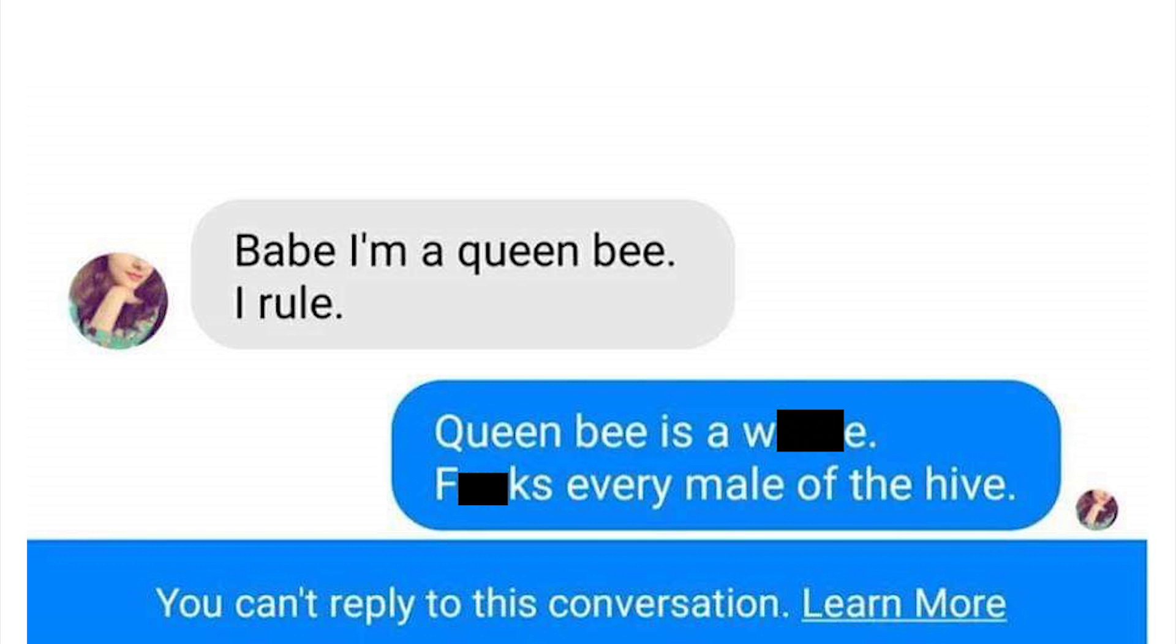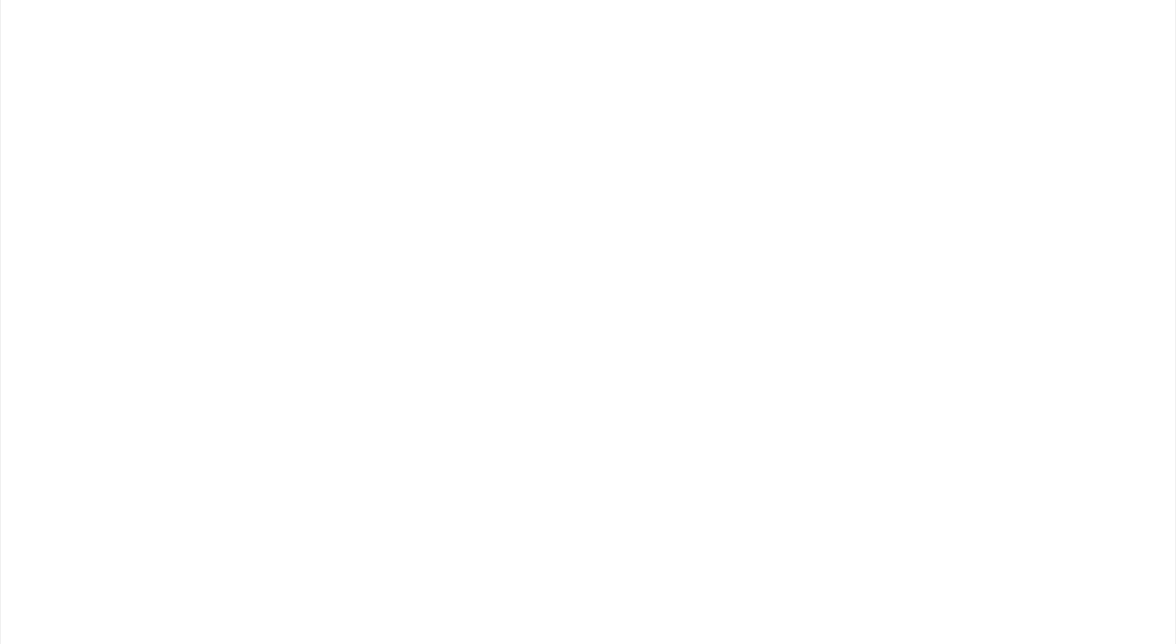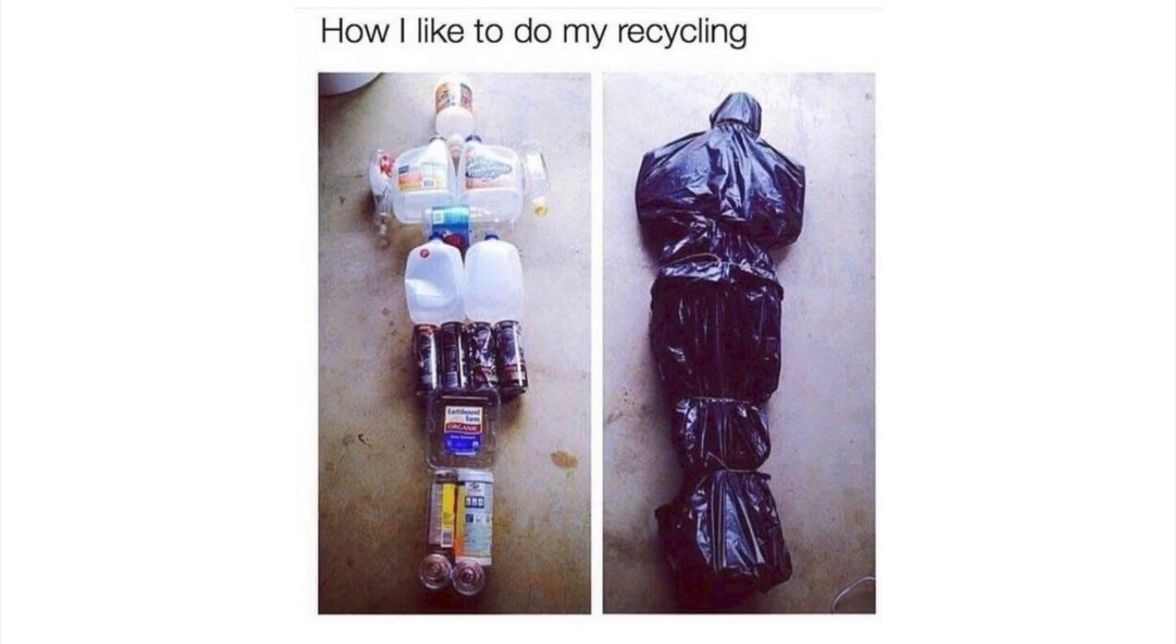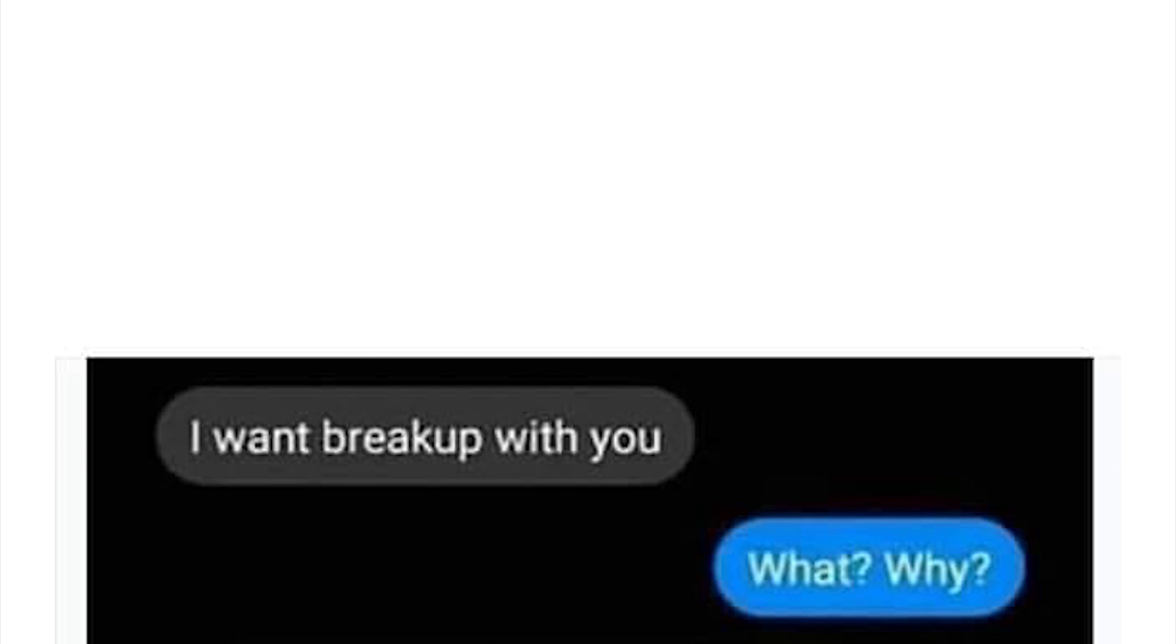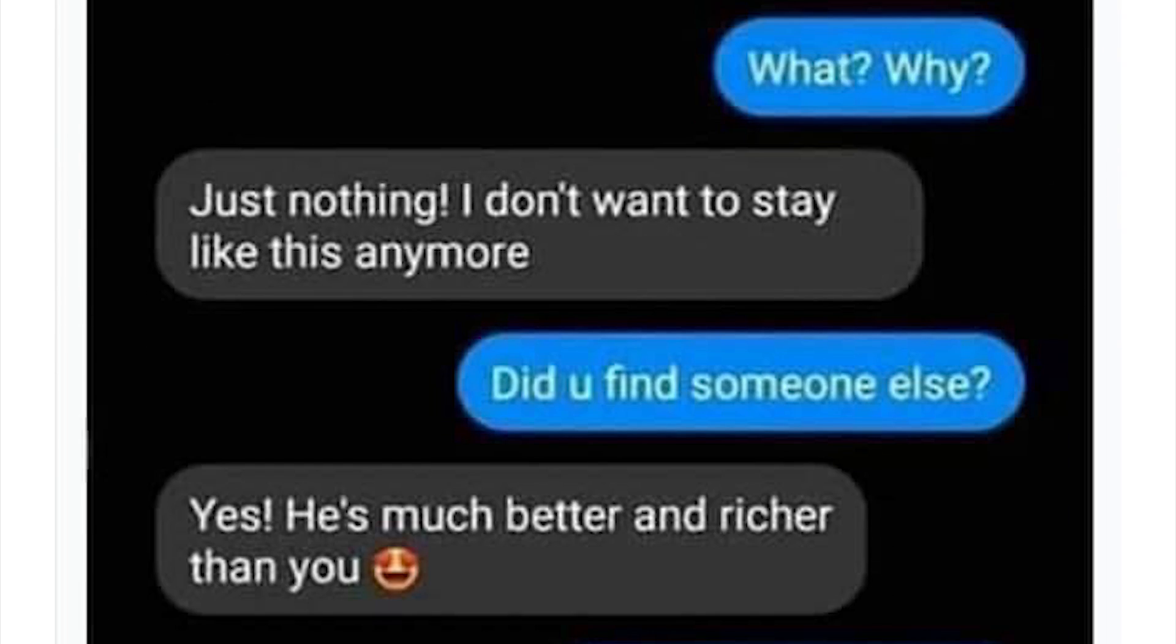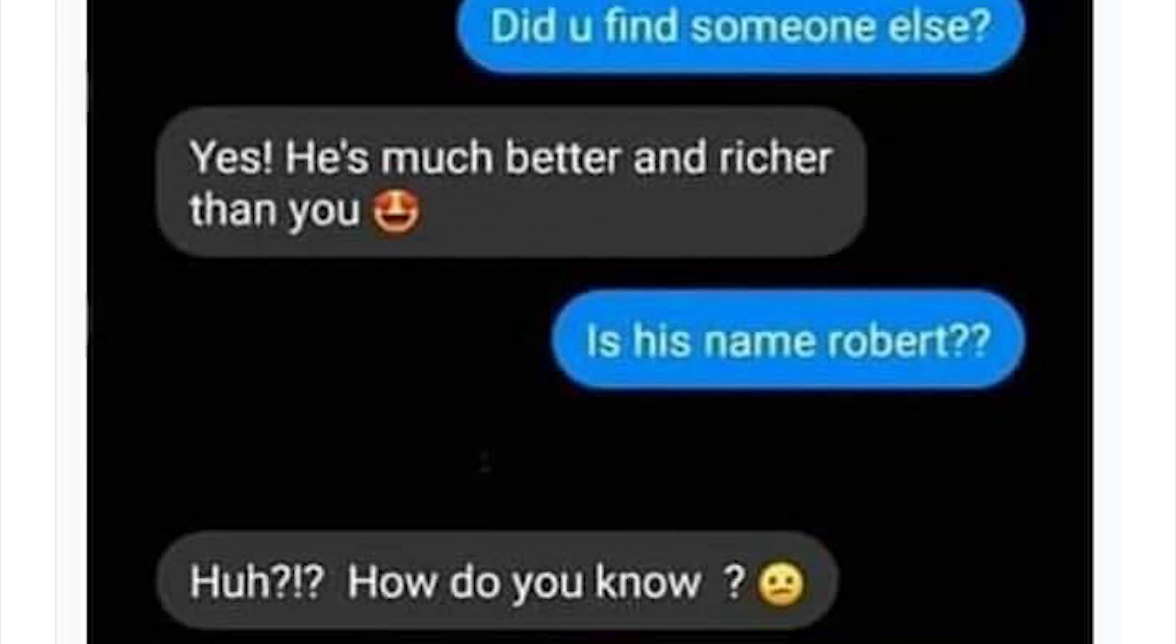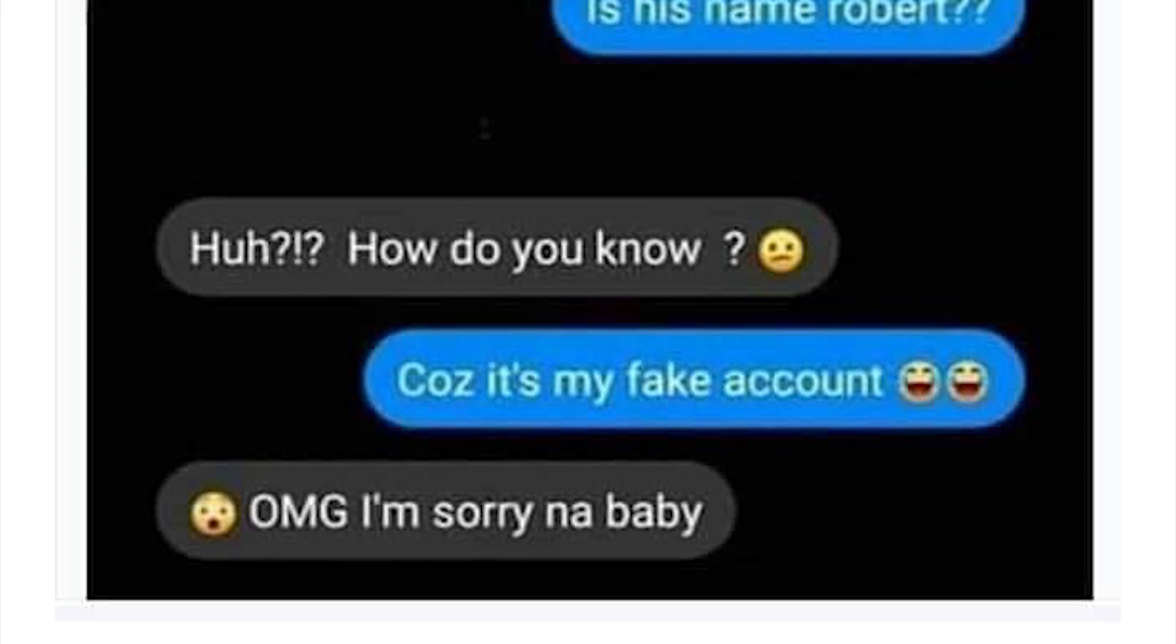Babe, I'm a queen bee, I rule. Well, you know the queen bee's a whore, screws every male of the hive. Holy crap, you freaking killed a dude. And John Tron said it, which means it has to be true. How I like to do my recycling: keeps my neighbors out of my hair and the police at my door. I want to break up with you. What, why? Just nothing, I don't want to stay like this anymore. Did you find someone else? Yes, and he's much better and richer than you. Is his name Robert? What, how do you know? Because it's my fake account you idiot. Ha, oh my god I'm sorry. Nah baby, nah, call me Steve, we're through idiot.